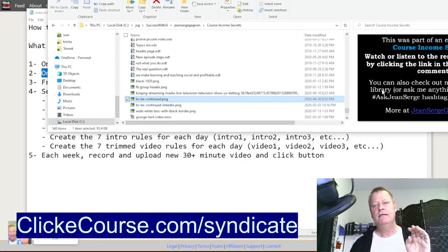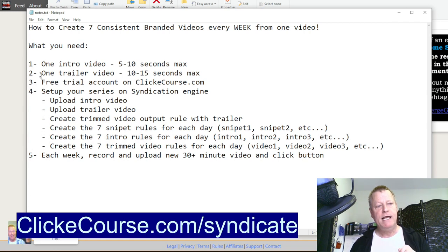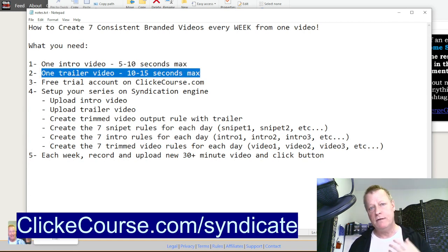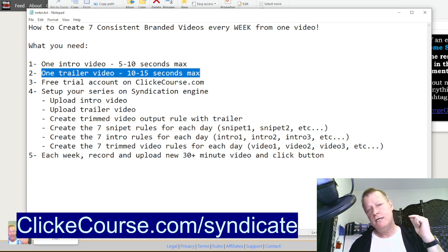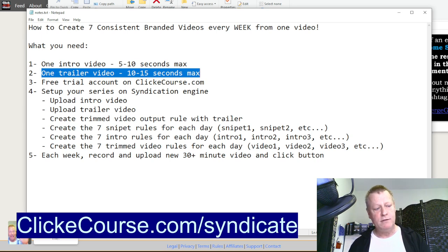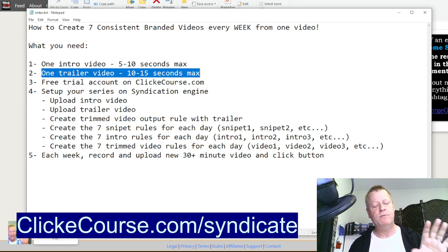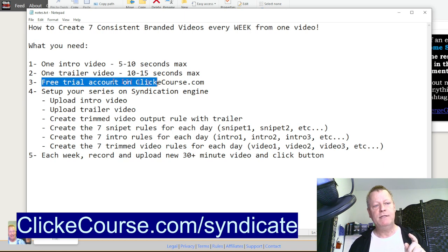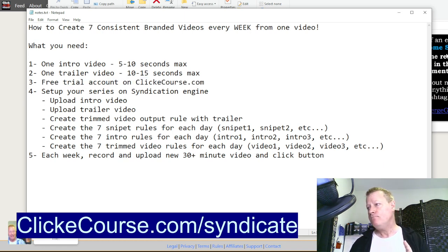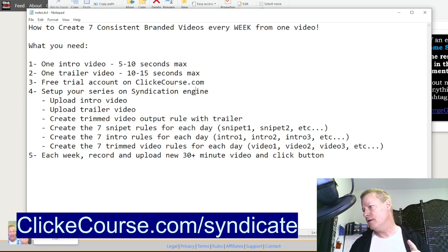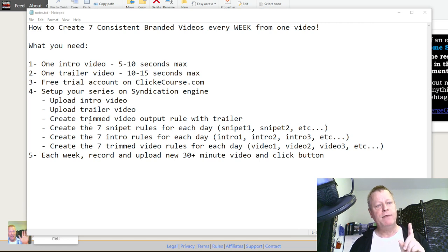So you create a video from that image and voice recording. You'll need a video editor for this, or you can ask me — as long as you record the voice and have the image, I can put it together for you for a small fee. Or you can hire somebody else. It's relatively straightforward with any video editing software. And then you'll need that free trial account on ClickEcourse, which we already set up.